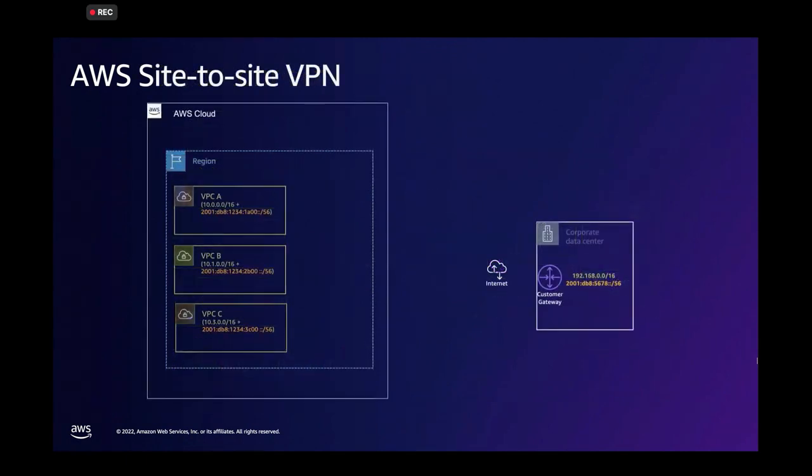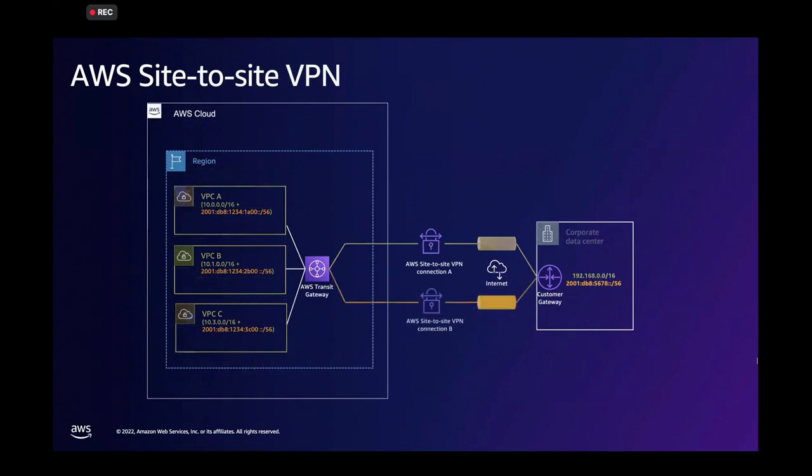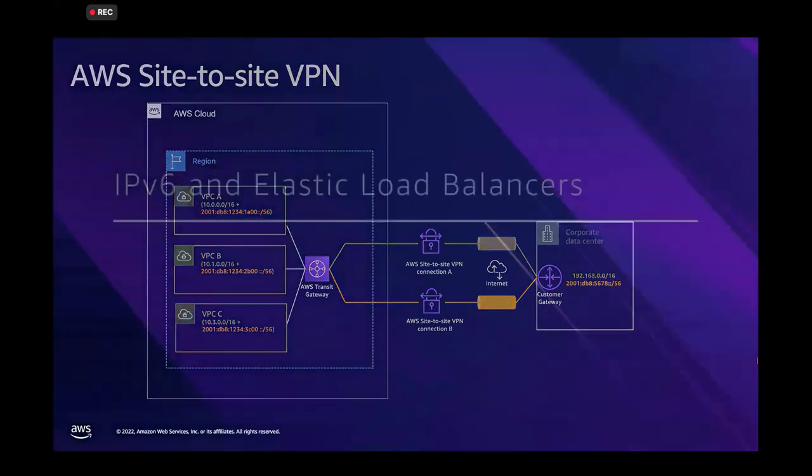Site-to-site VPN, again, it is natively supported for transit gateway integration and you will need to have a VPN for IPv4 and a VPN connection for IPv6. Very straightforward.